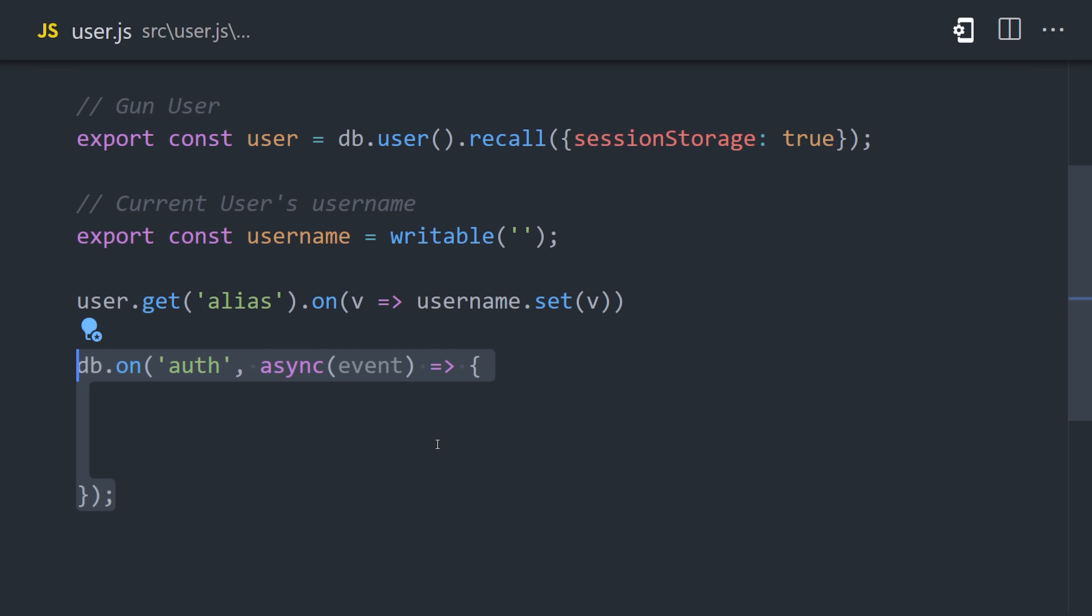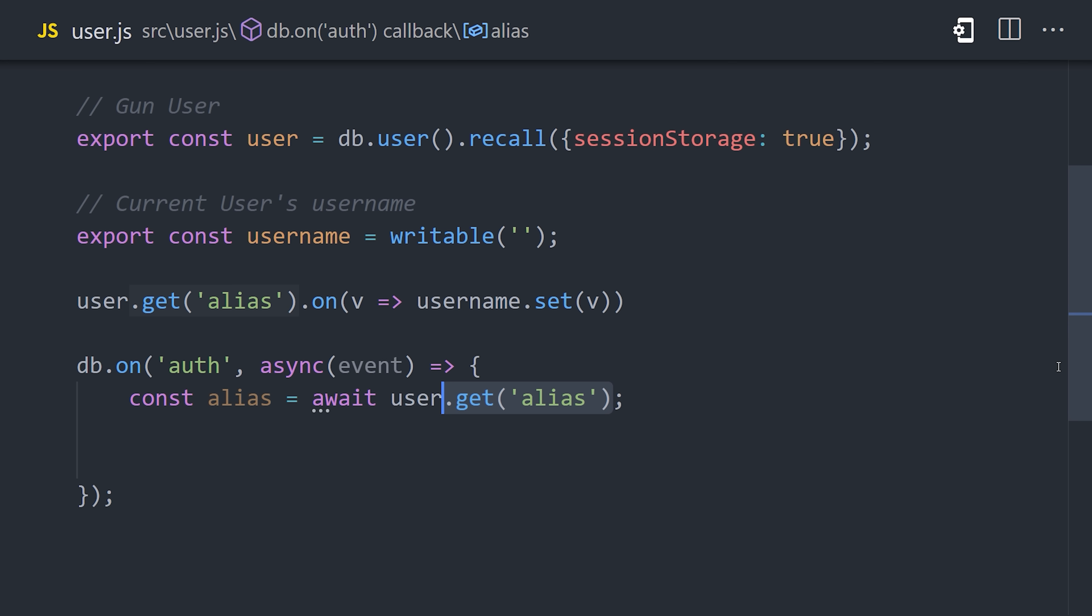To handle that, we'll listen to the auth event on the database, and basically do the same thing here where we fetch the alias, and then set that as the value on the store.